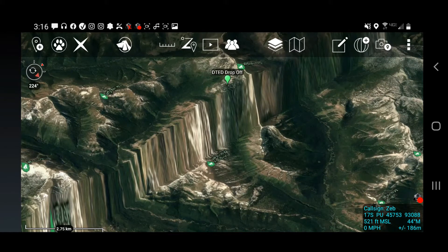Hello, Zeb Gillette, Cell Leader of Tufts Stump Technologies. Here to show you the importance of DTED, Digital Terrain Elevation Data in ATAC.